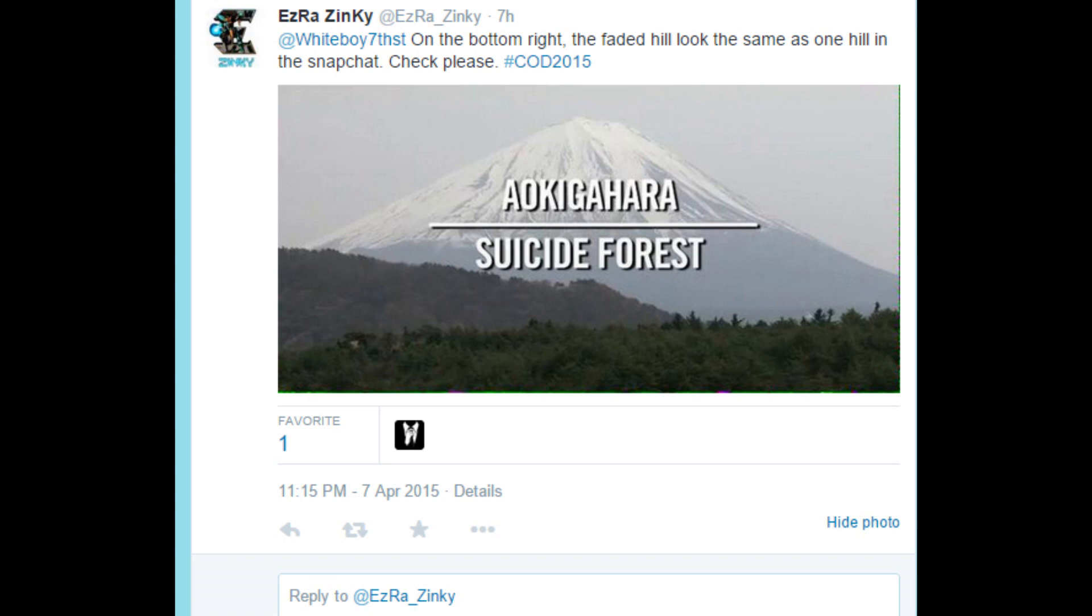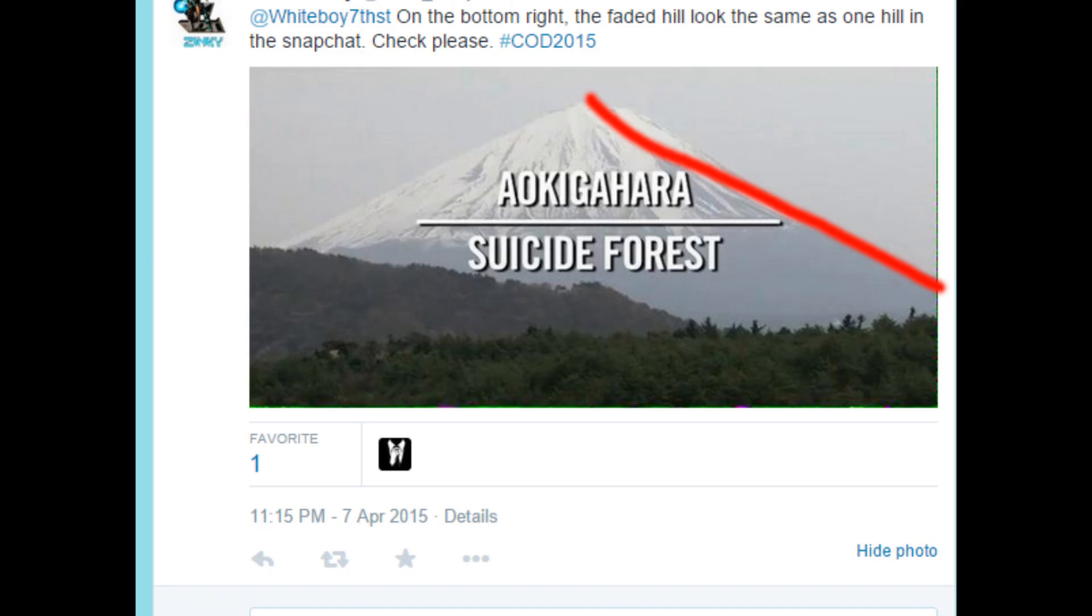What does this teaser mean for Black Ops 3? And then someone came to me on Twitter with this picture. The Suicide Forest. Is this the Suicide Forest in Japan?